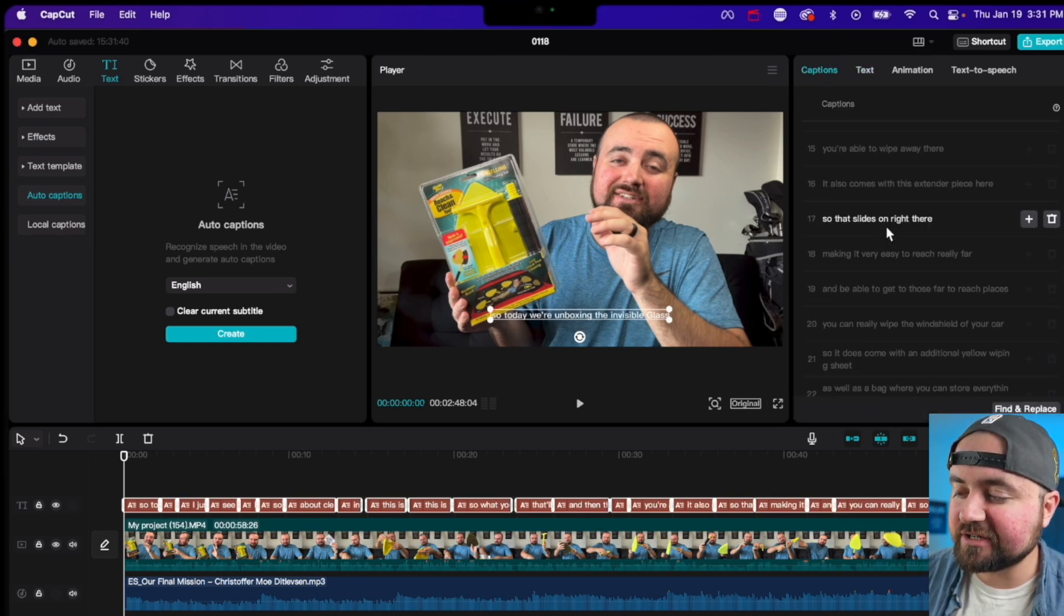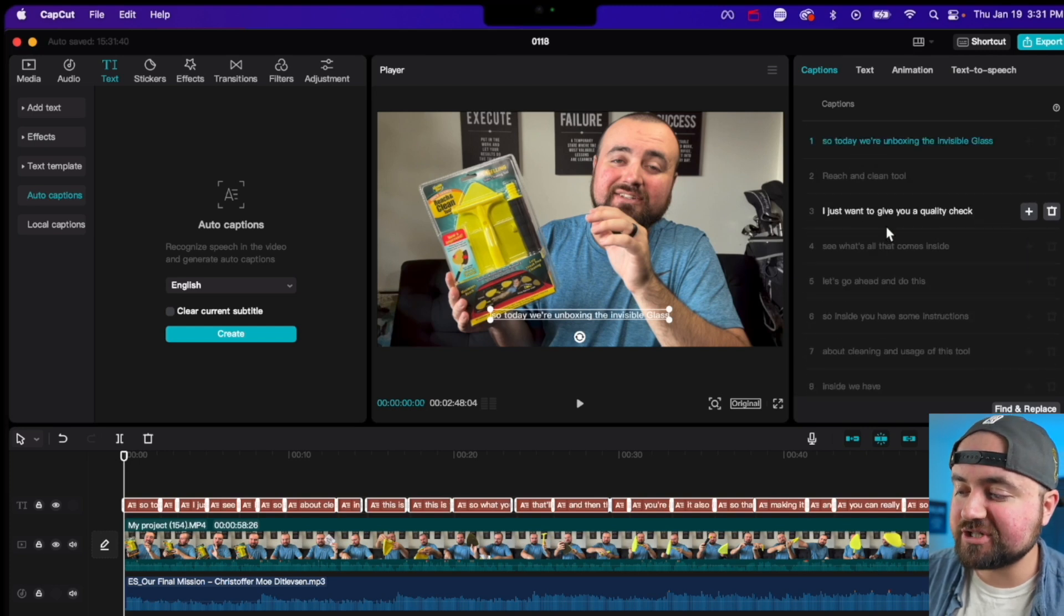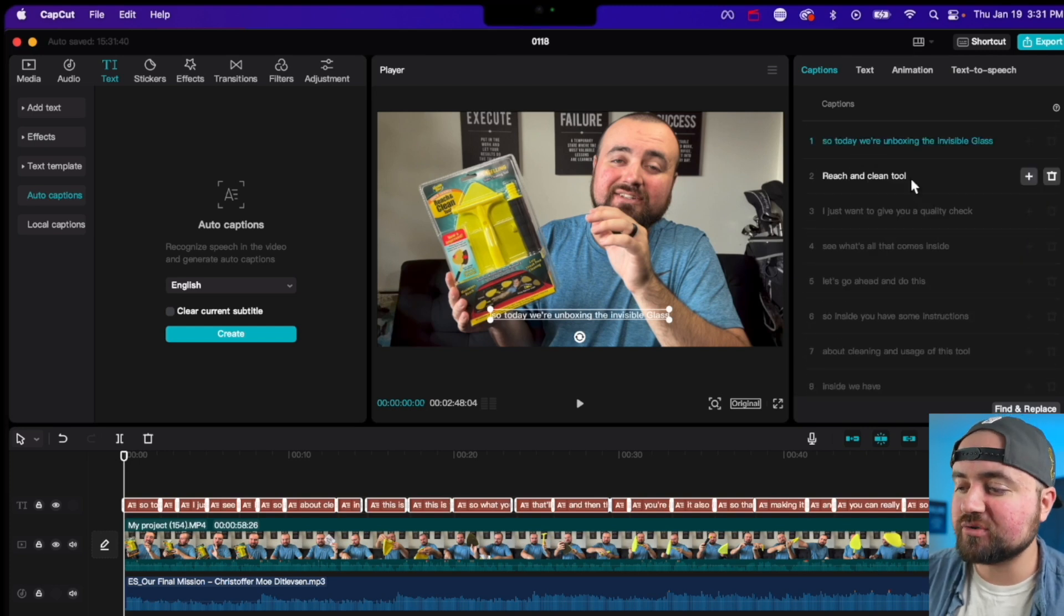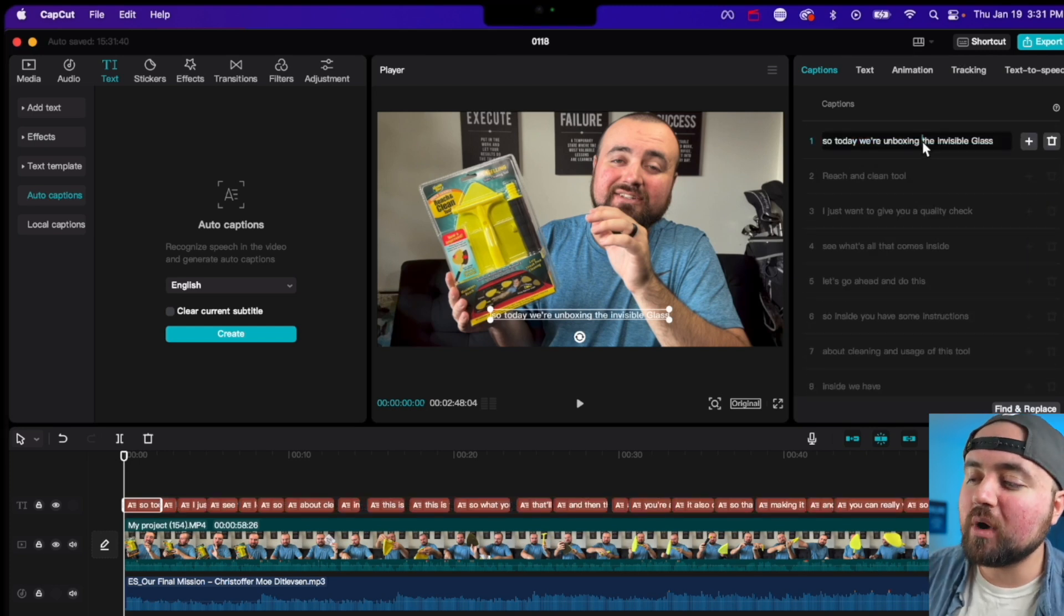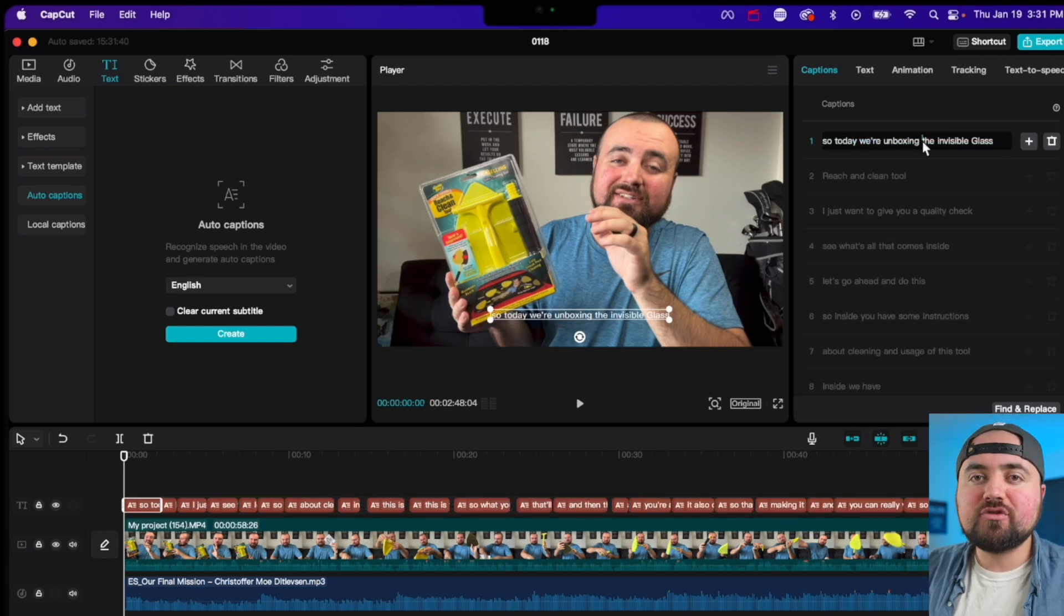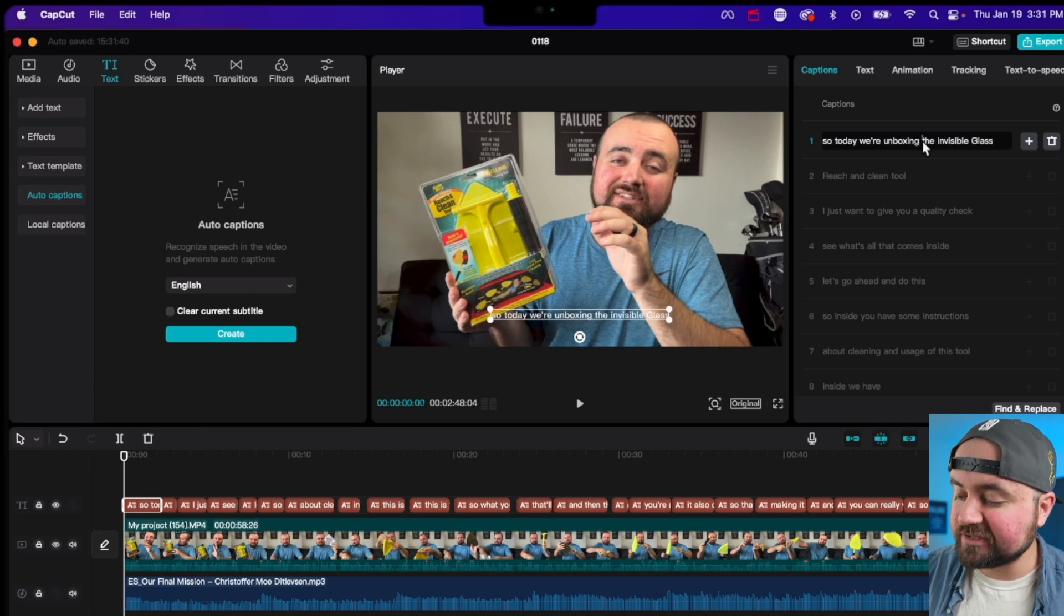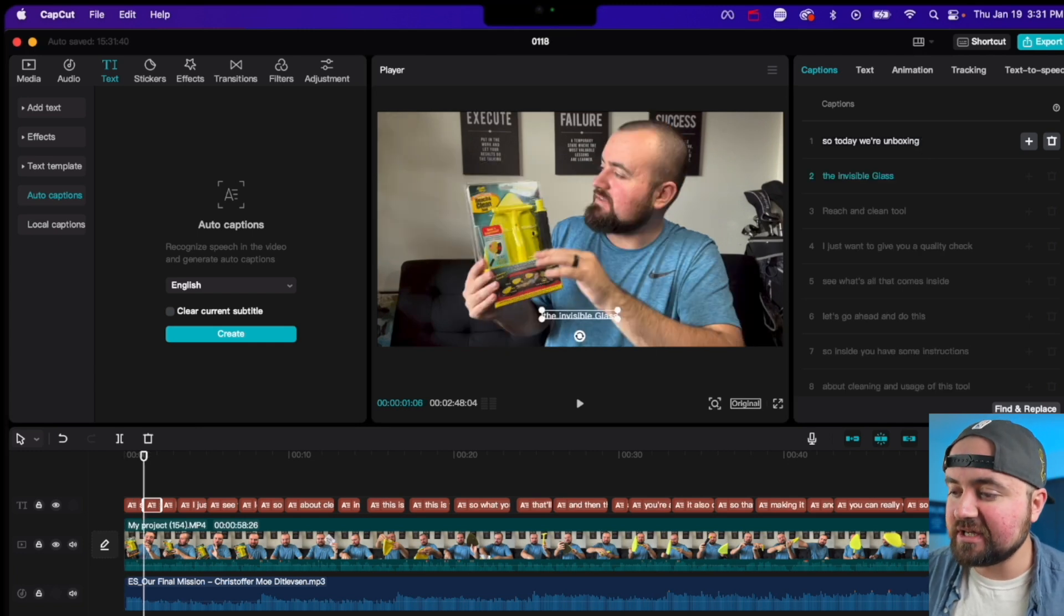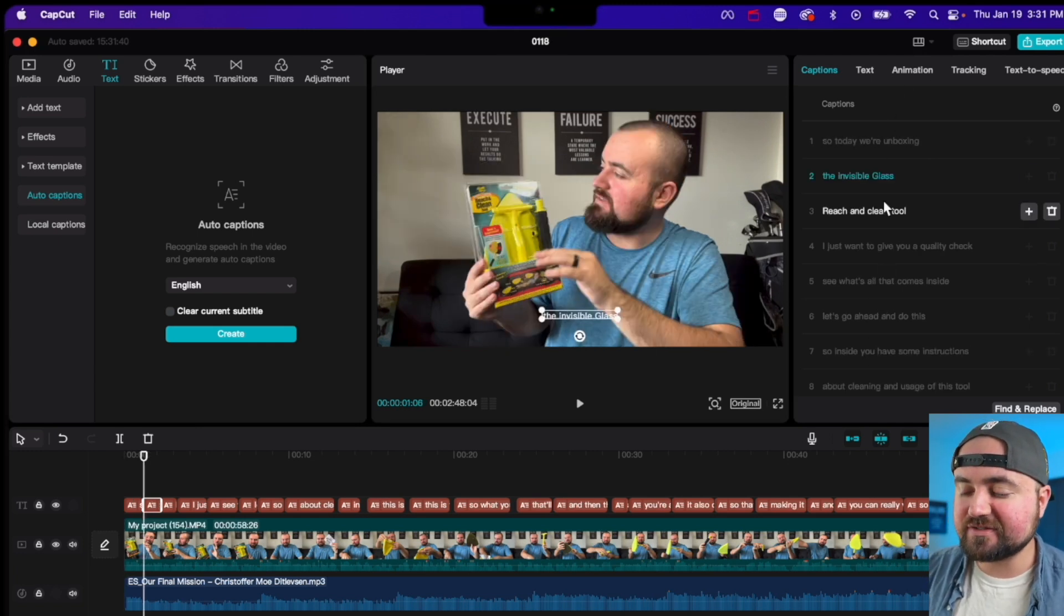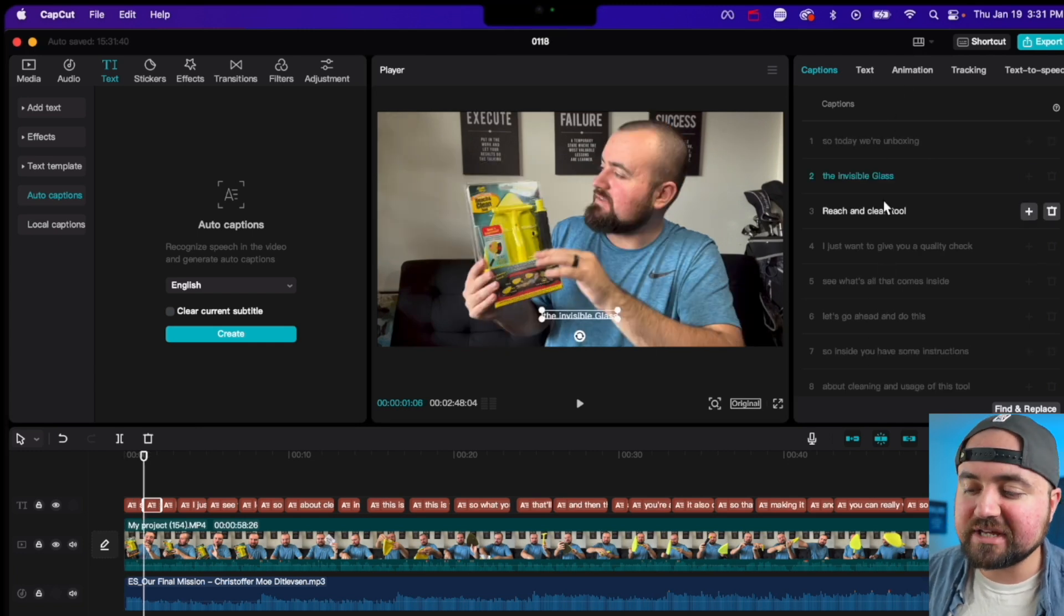You can spell check all the captions, make sure they're spelled correctly. If you want a few words to move to the next line, you can click the return key and it'll do so. So you can make this all look great.